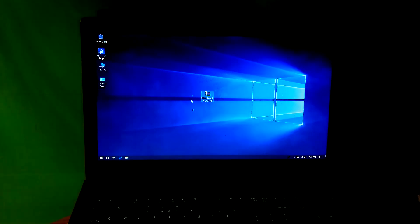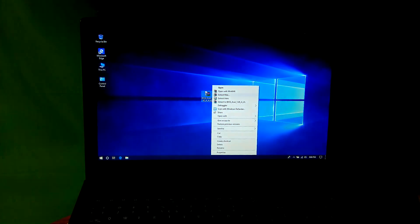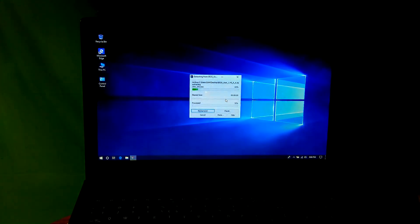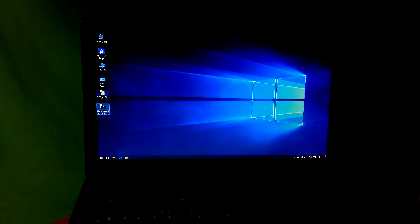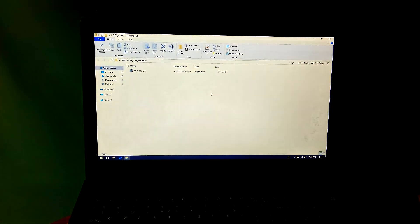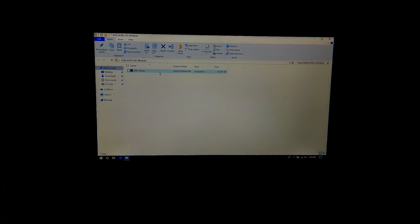I am going to extract the file that I downloaded. Next, I just opened the folder that I got after extracting. Now I am going to double-click on the BIOS framework executable file to install.